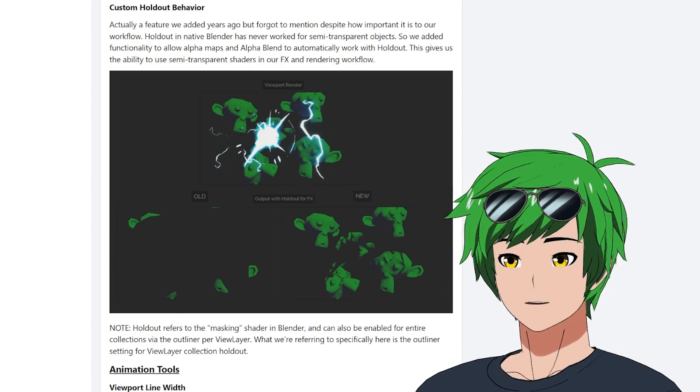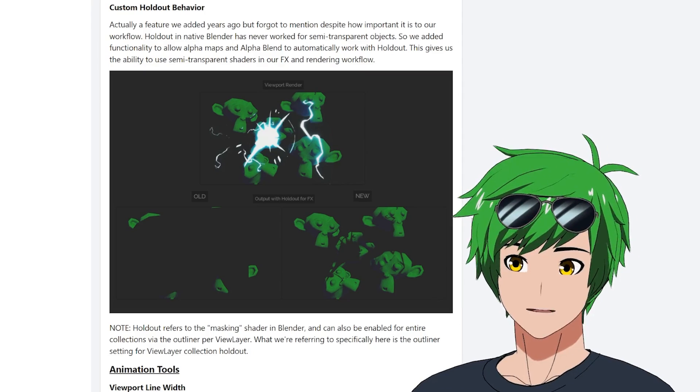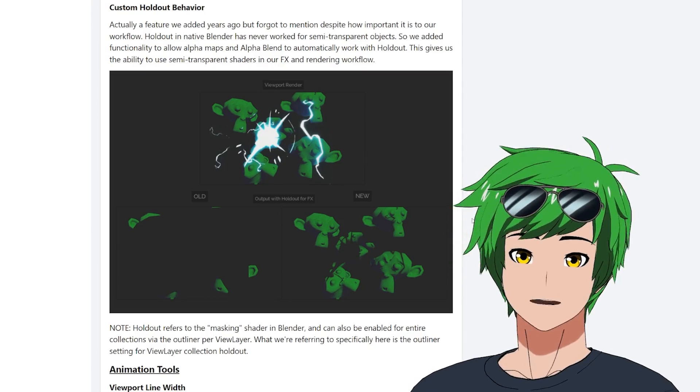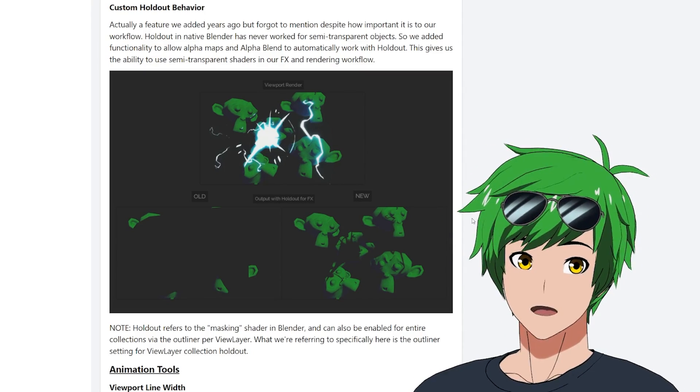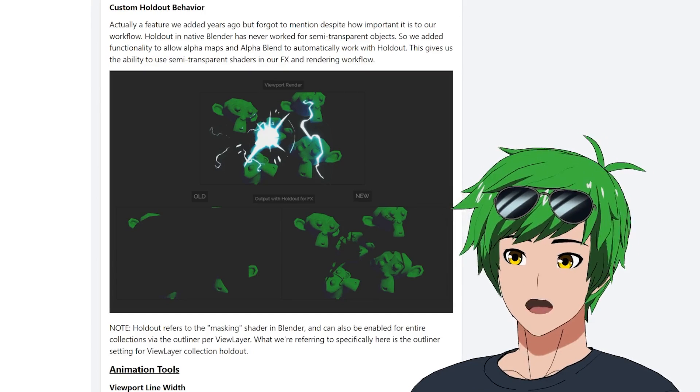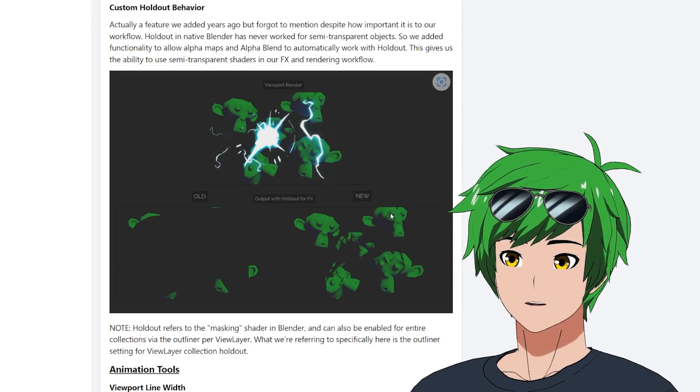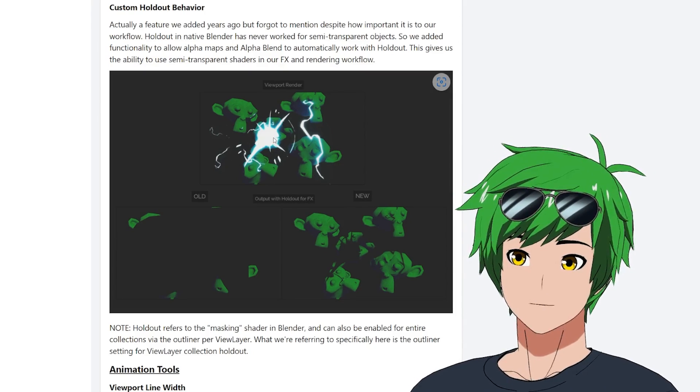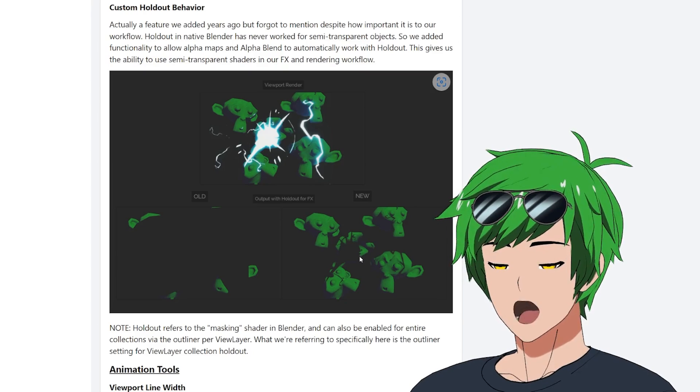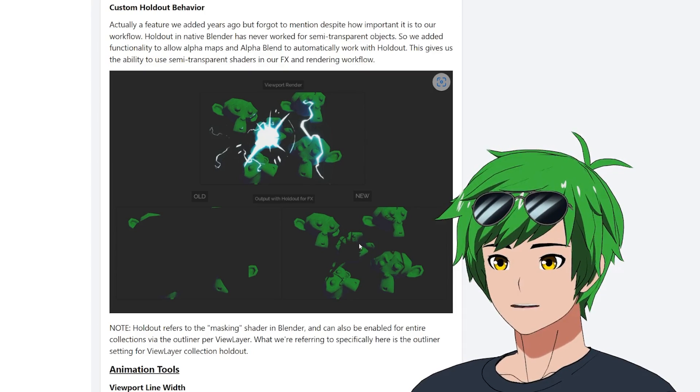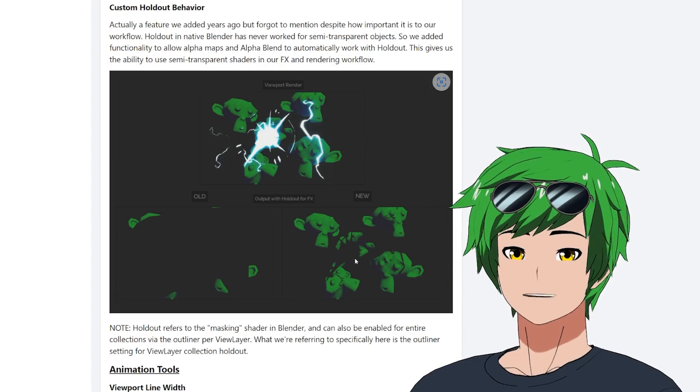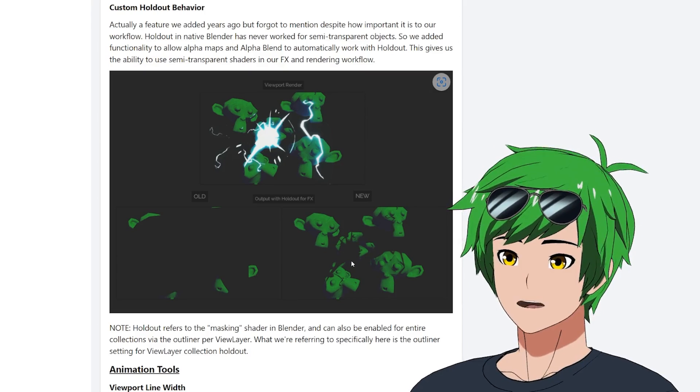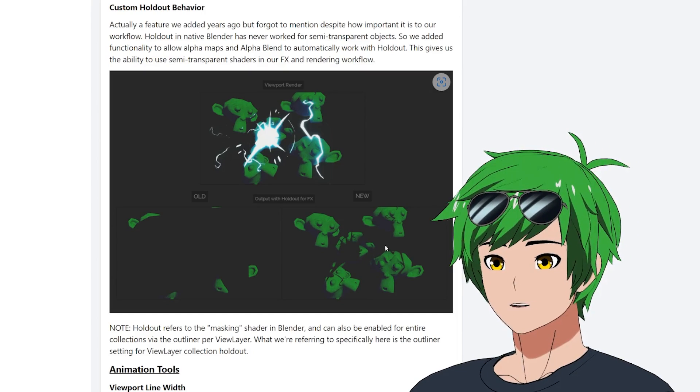We actually updated the holdout behavior to listen to these transparent materials, get the alpha mask of the original shader, and then use that alpha mask to drive the holdout specifically to limit it to whatever was originally opaque before. This is how it's supposed to look when you have a transparent material.